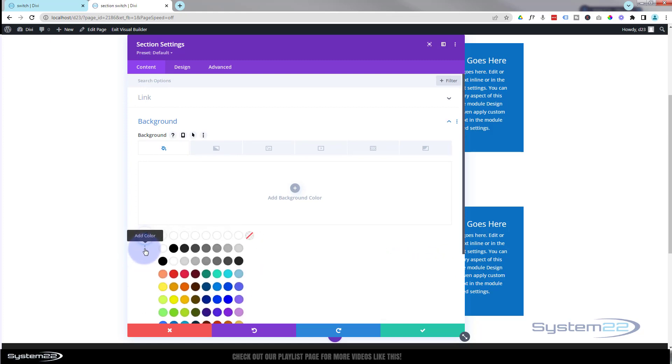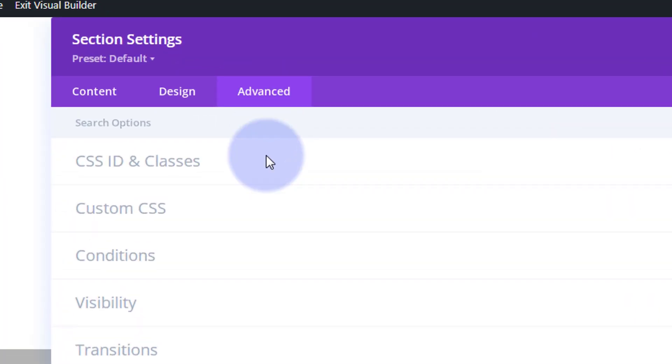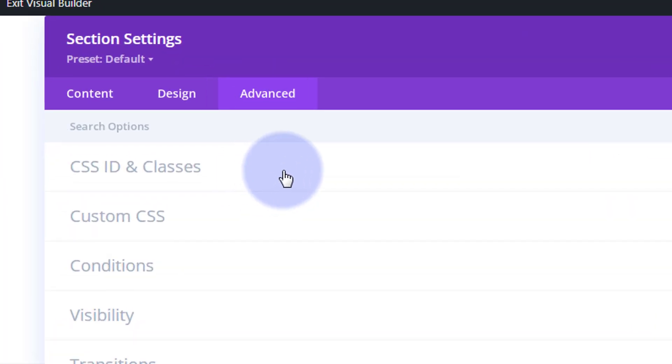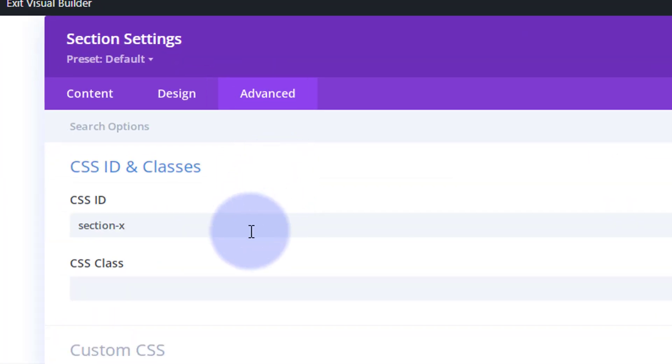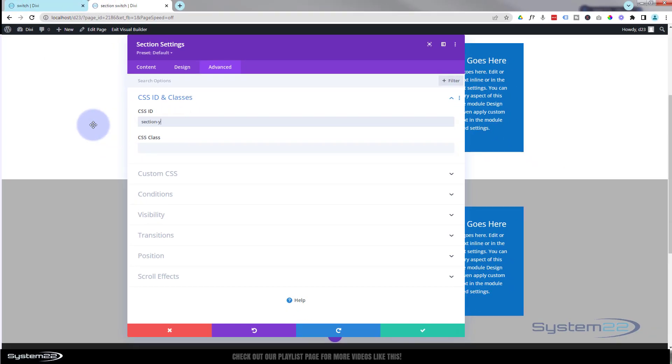Great, now we need to go to the advanced again on this one. We need to give it a different CSS ID. At the moment it's section X. Let's change this to section Y. The reason that's in there is because we cloned it, just copied the one that was on top, section X. Okay.